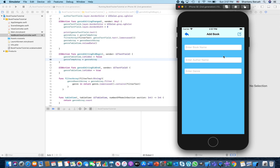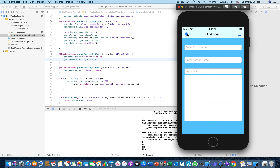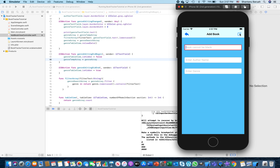Alright, with that let's go ahead and click on the Xcode icon and open our book tracker tutorial project. So what we are going to learn today - let's quickly run the application and I will show you the things I'm going to do today, and we'll take it from there. The simulator is coming up.